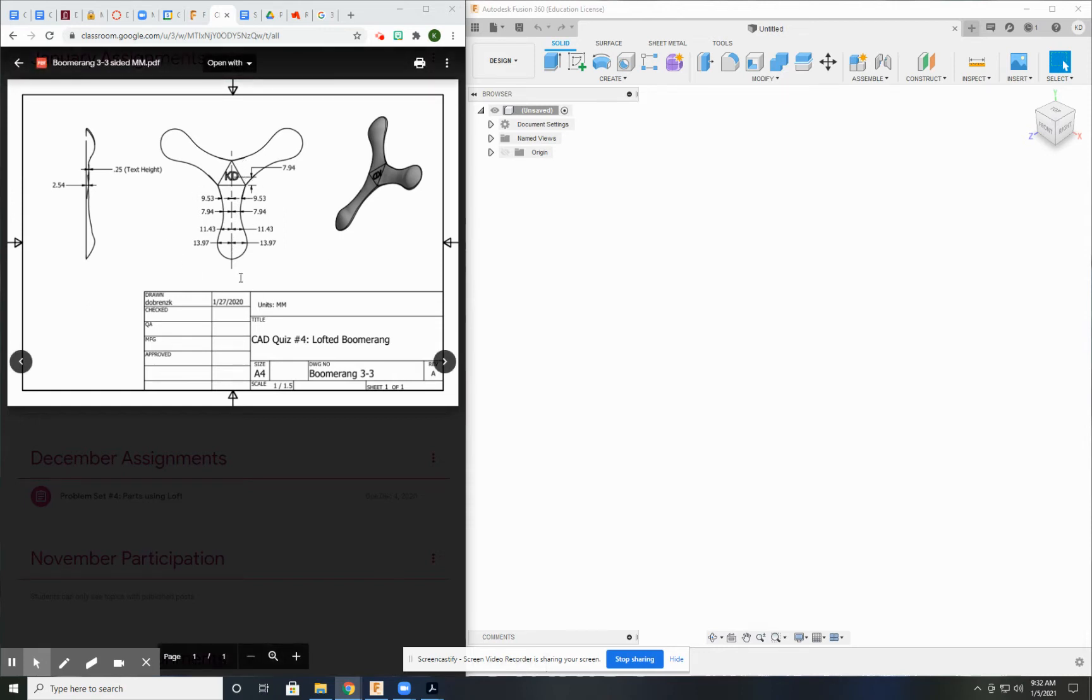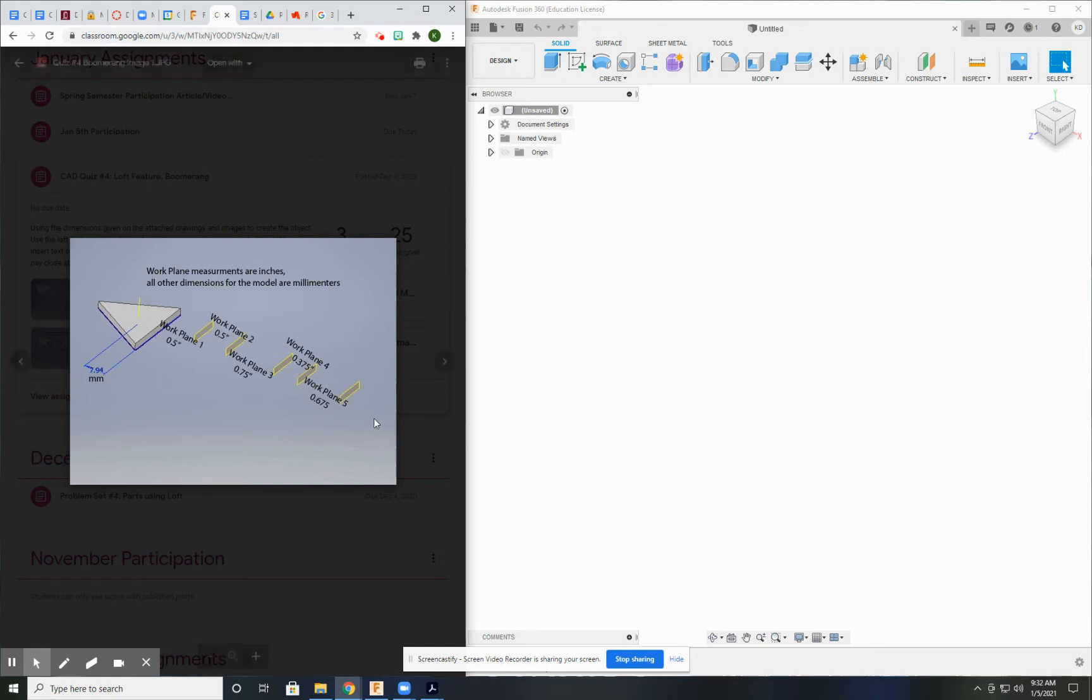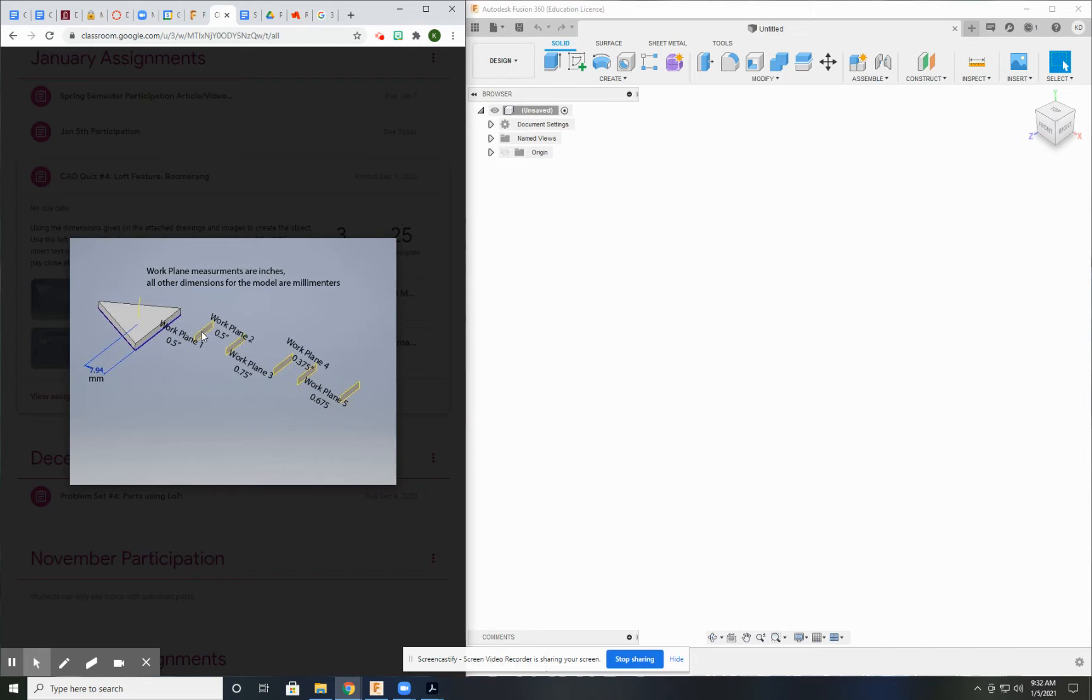And in addition to this drawing, I've given you several pictures of the work in progress. This is the first picture. This should probably be the first thing that you do: create this triangle and then do offset planes from this face.